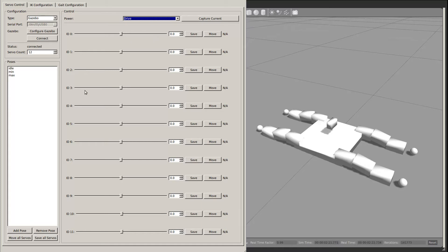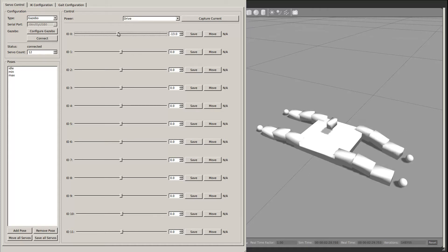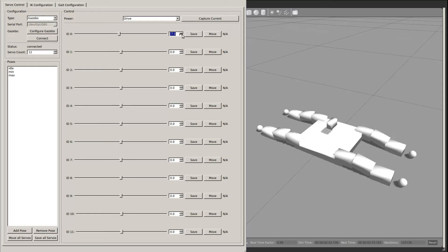The majority of the window is comprised of a series of rows for each servo. The slider or spin box lets you move each servo. Save records the current servo position to the selected pose. And Move moves just that servo to the saved value in the selected pose.